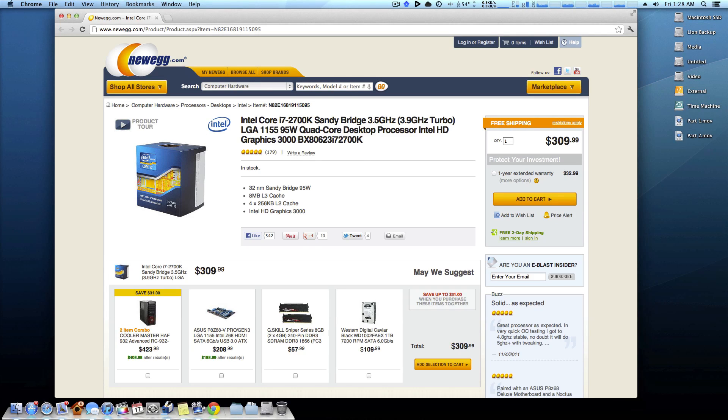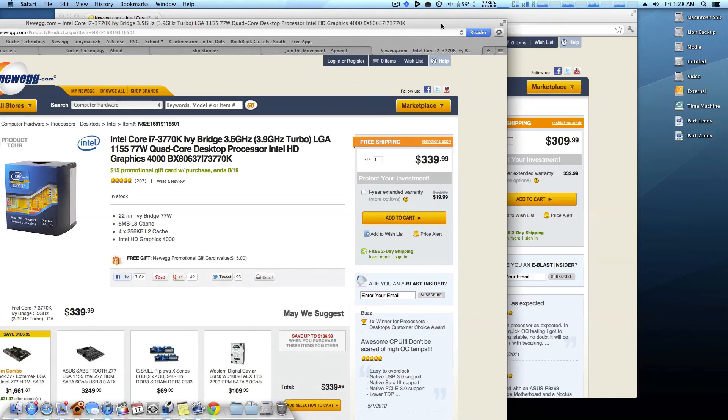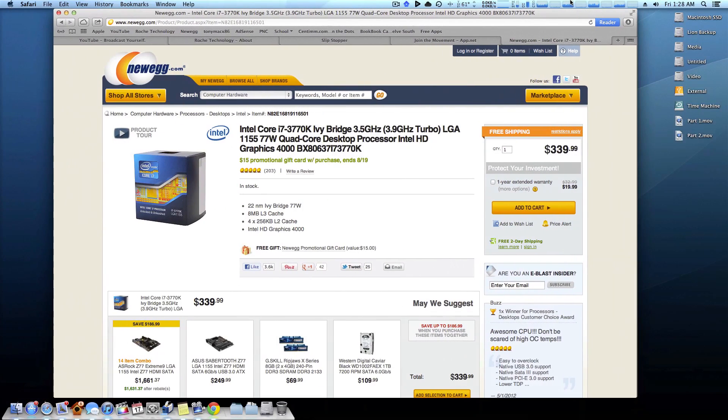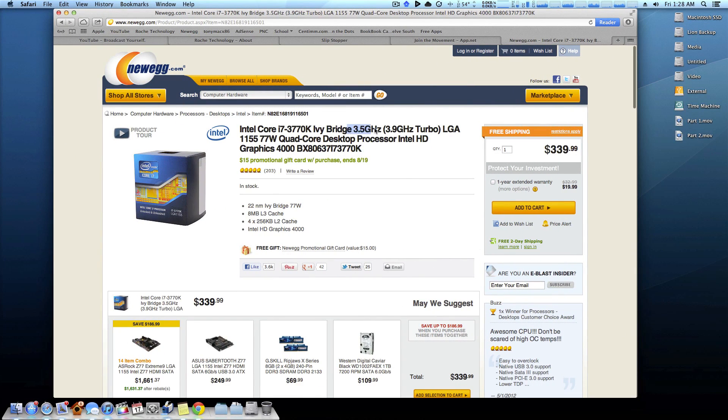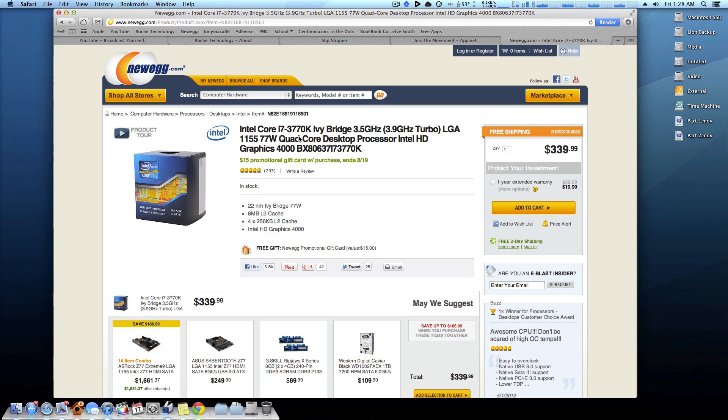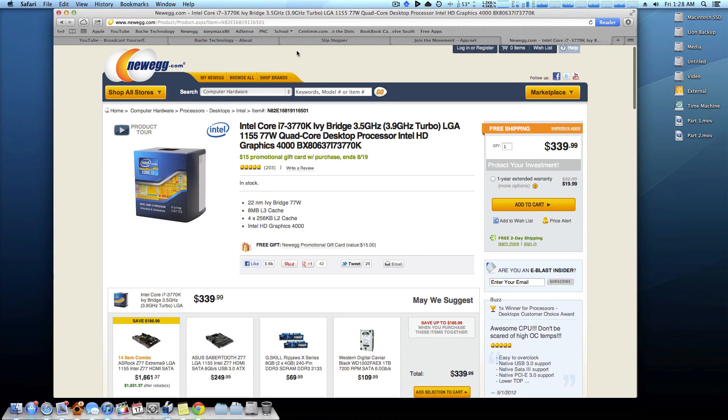So real quick I'm going to come over here. Now this is a new Ivy Bridge, this is an i7 3770k Ivy Bridge, also 3.5 gigahertz. As you can see over here, it's about $30 more expensive, but probably one of the biggest things with these new CPUs is the Intel HD 4000 graphics.